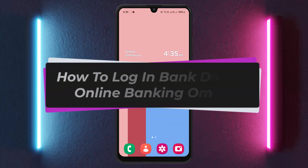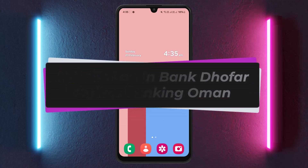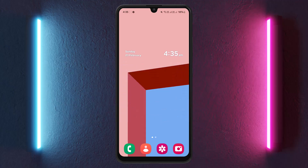Hello everybody, welcome back to the channel. Today in this video I'll guide you on how you can log into Bank Dhofar online banking in Oman.